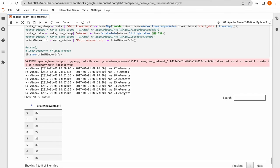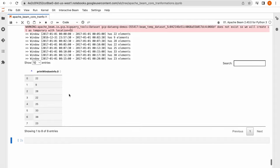This sliding window is very helpful — especially when you have to calculate running averages or moving averages. This is how the sliding window works. It has 10 windows with 2 and a half minute overlapping.